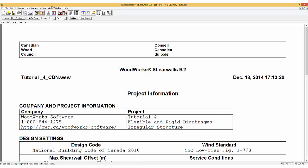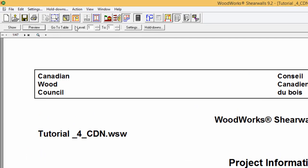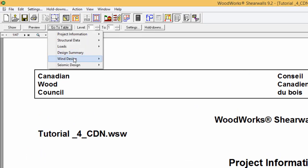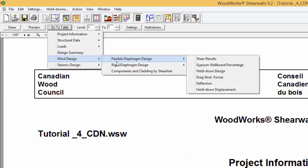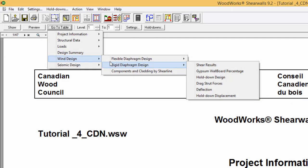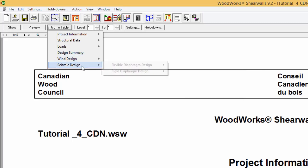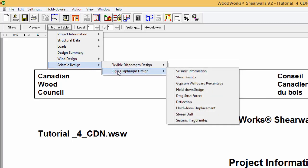When designing a structure, there are two different diaphragm analyses that can be done: flexible and rigid, for both wind and seismic design. The choice of whether both flexible and rigid, flexible only, or rigid only analyses are conducted is specified in the structure input form.